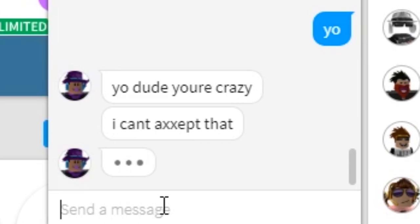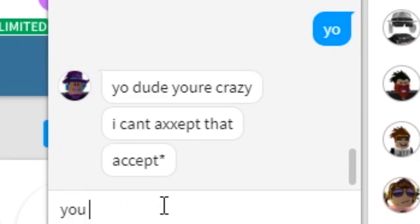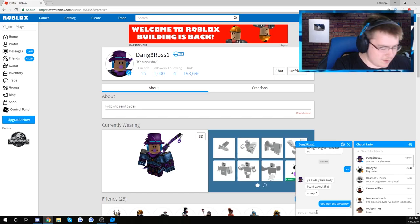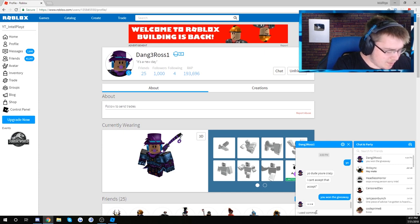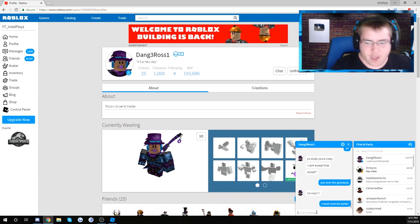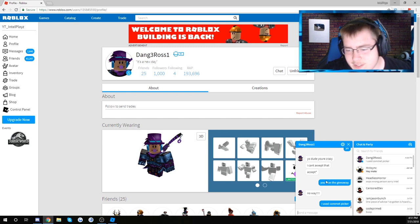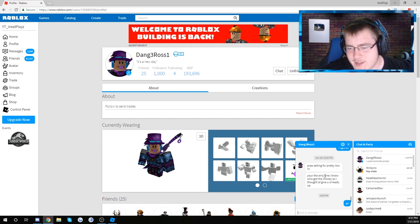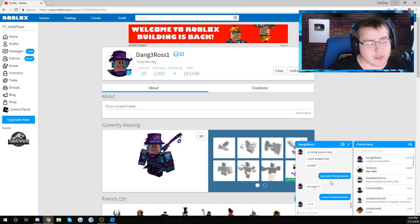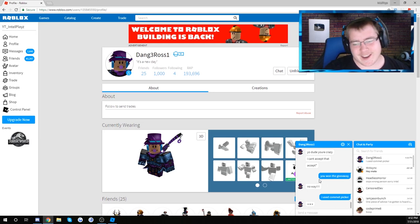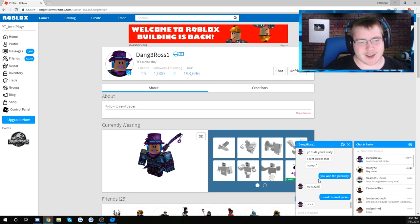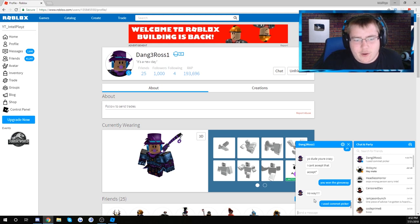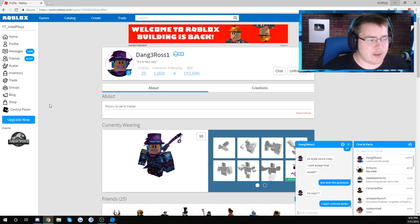I can't accept that. Bro, you won the giveaway. I used comment picker. It's funny guys, like a while back he was telling me the Dominus Prey was selling for super low, it was like 119,000, but I didn't buy it. And you guys saw in the video it was like 175,000. Yeah, alright, he won. Let's see if he actually accepts this real quick. Did you accept? OMG, you have no idea how happy you just made me. Alright.